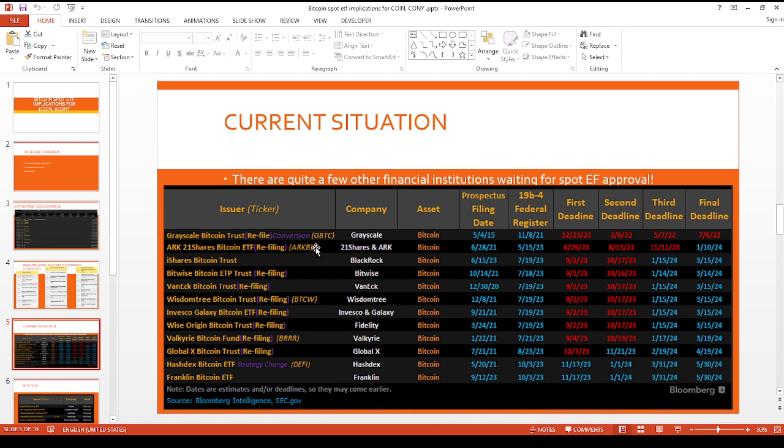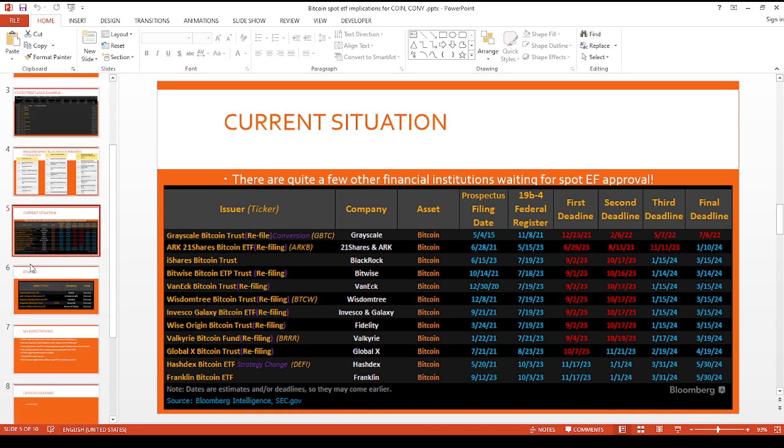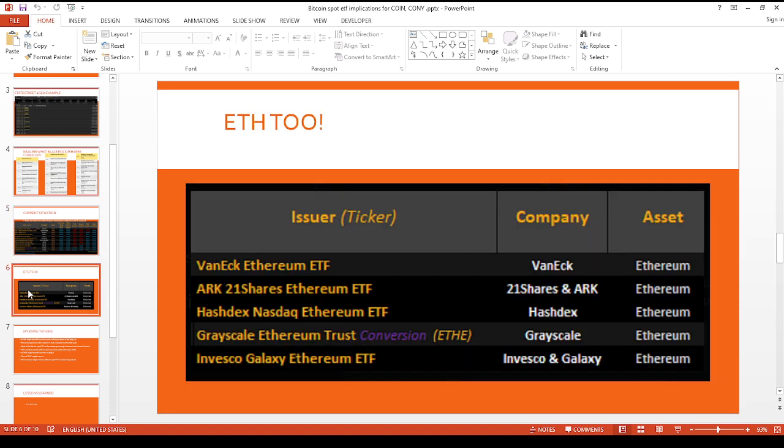The reason why I like BlackRock in particular, their ETFs, most of their ETFs also have options. And that could be a really good thing for option traders as well. The more liquidity there is, I think it's good for the entire space in general.